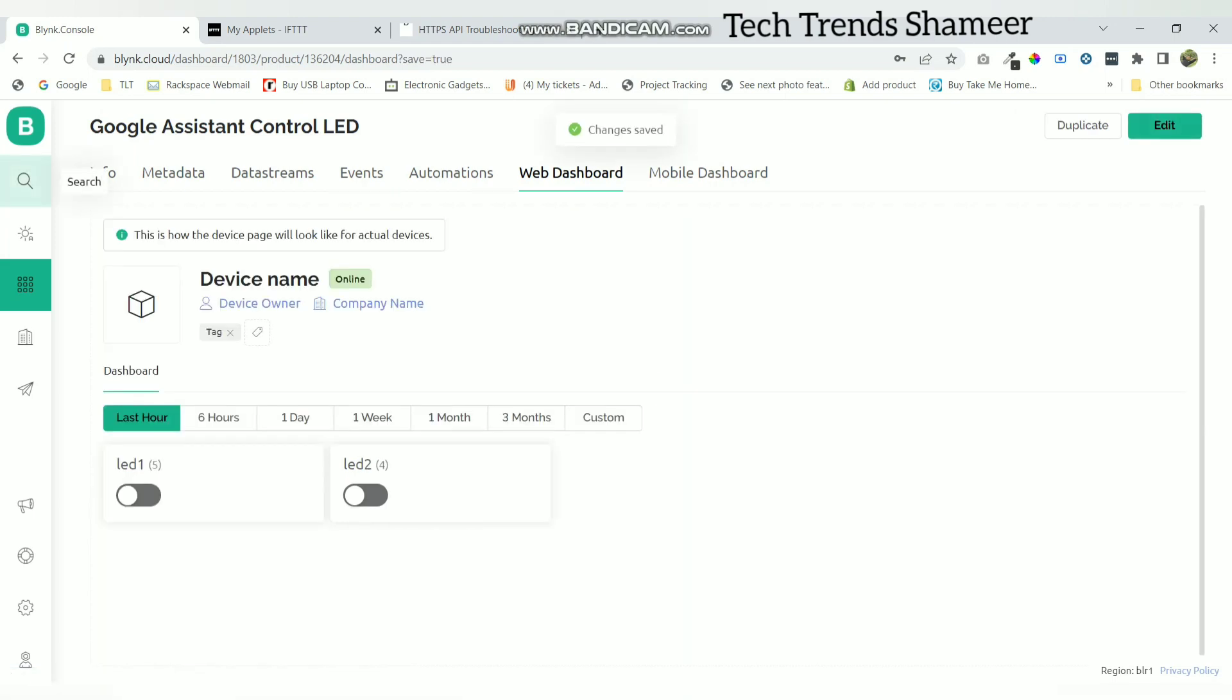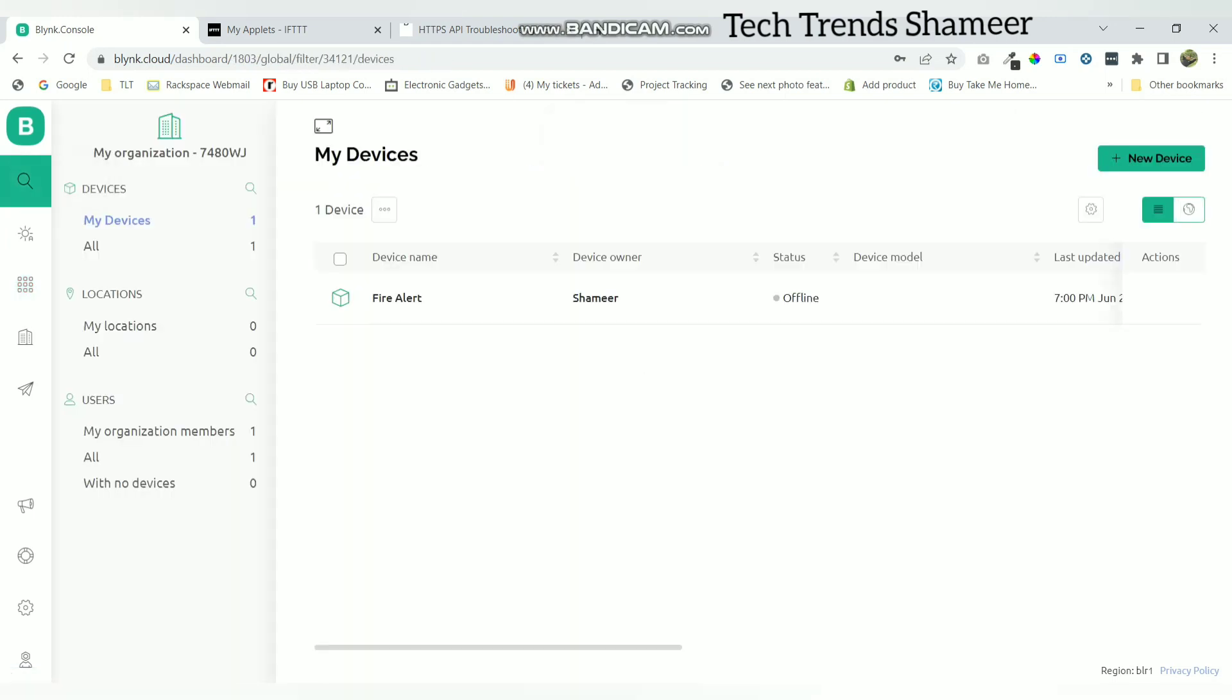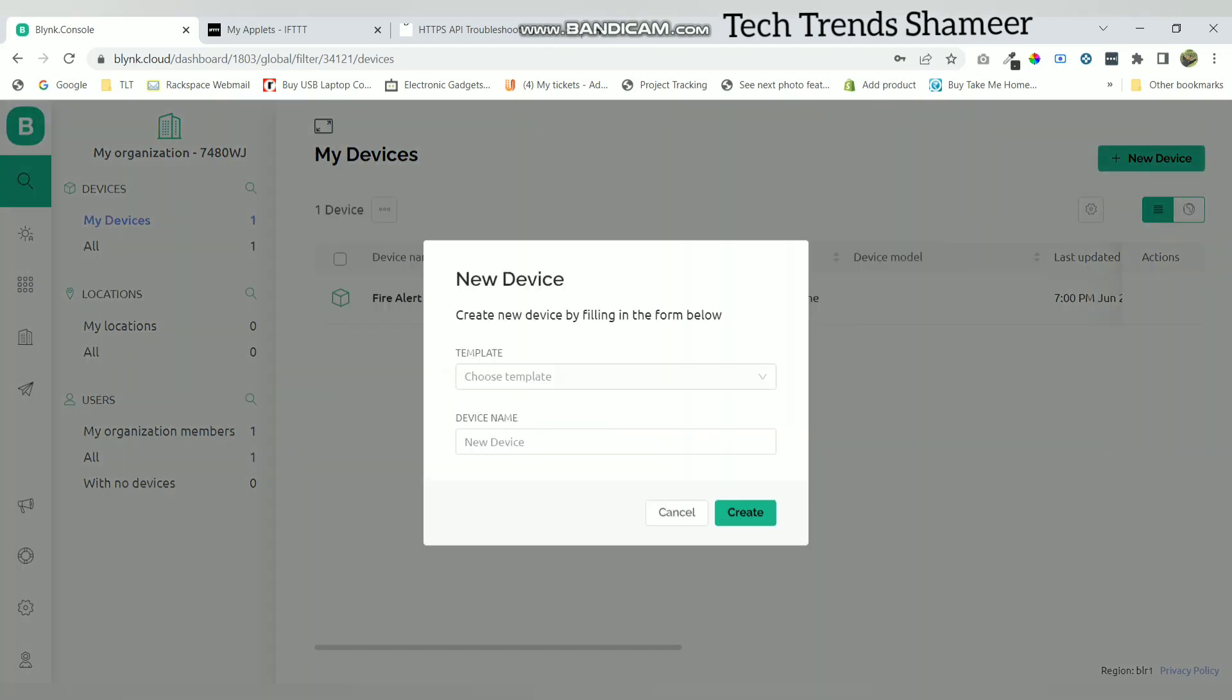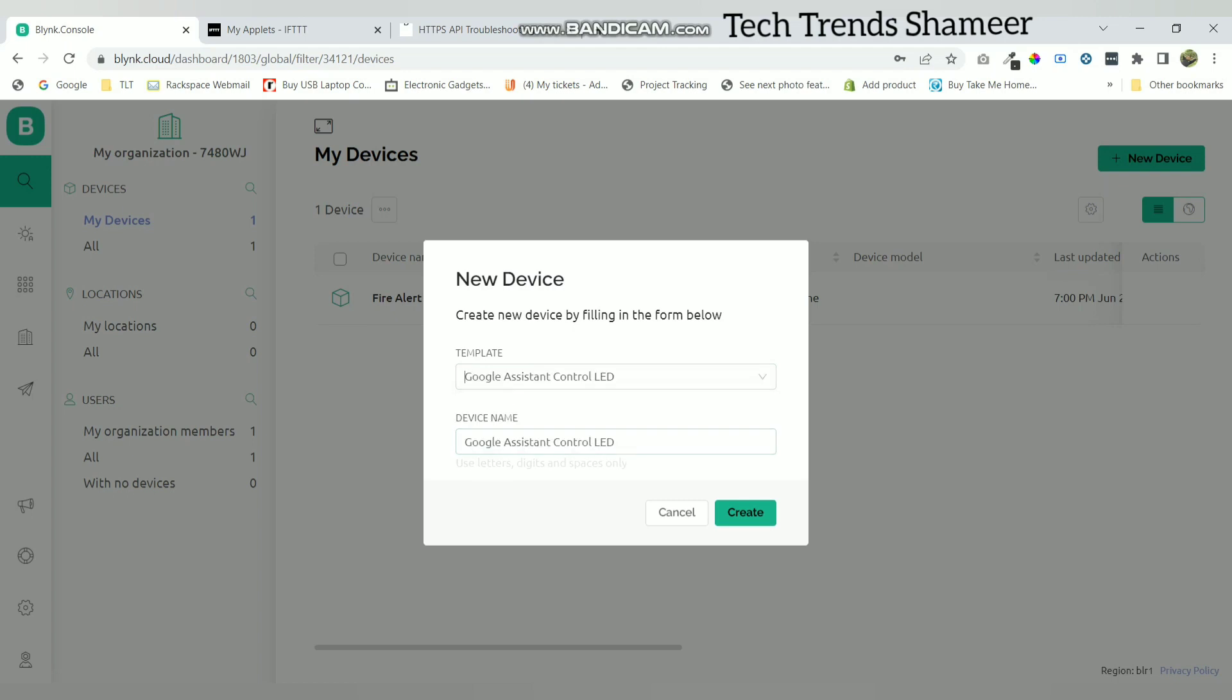Now go to the search button and click new device. Click from template and select the template which we created. Now click create.